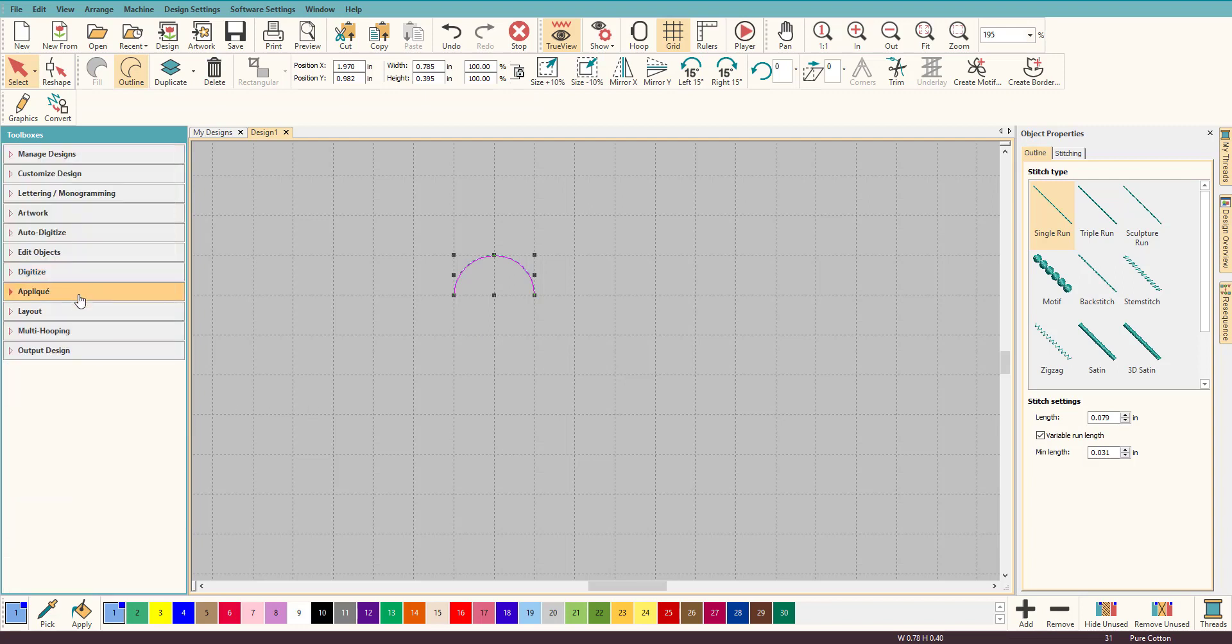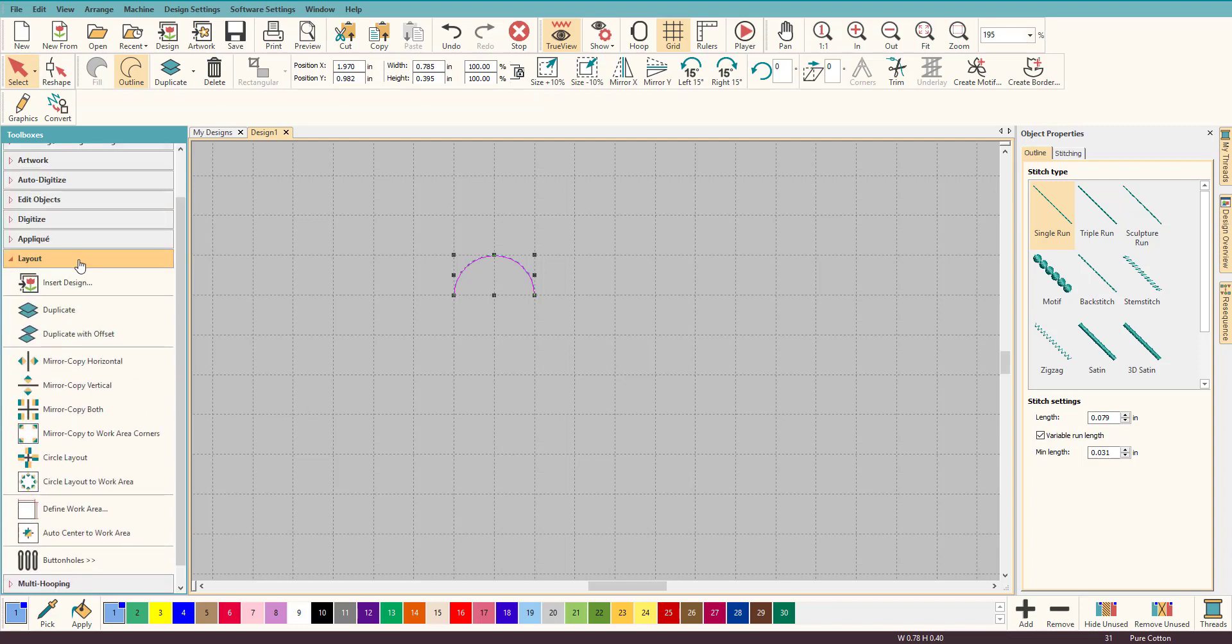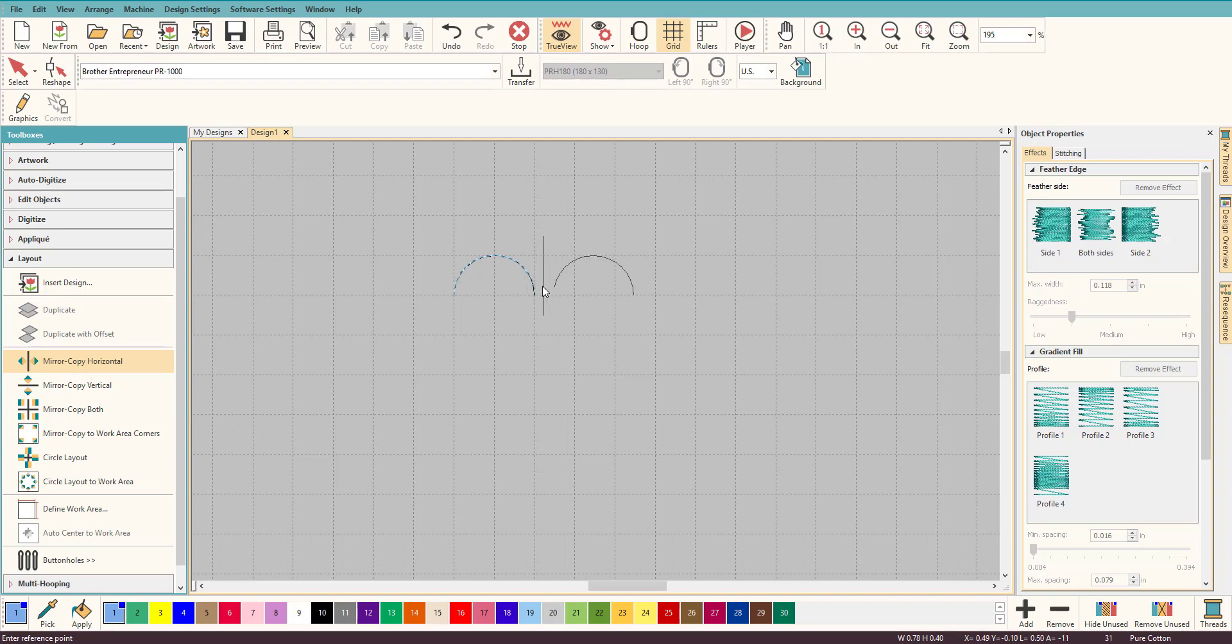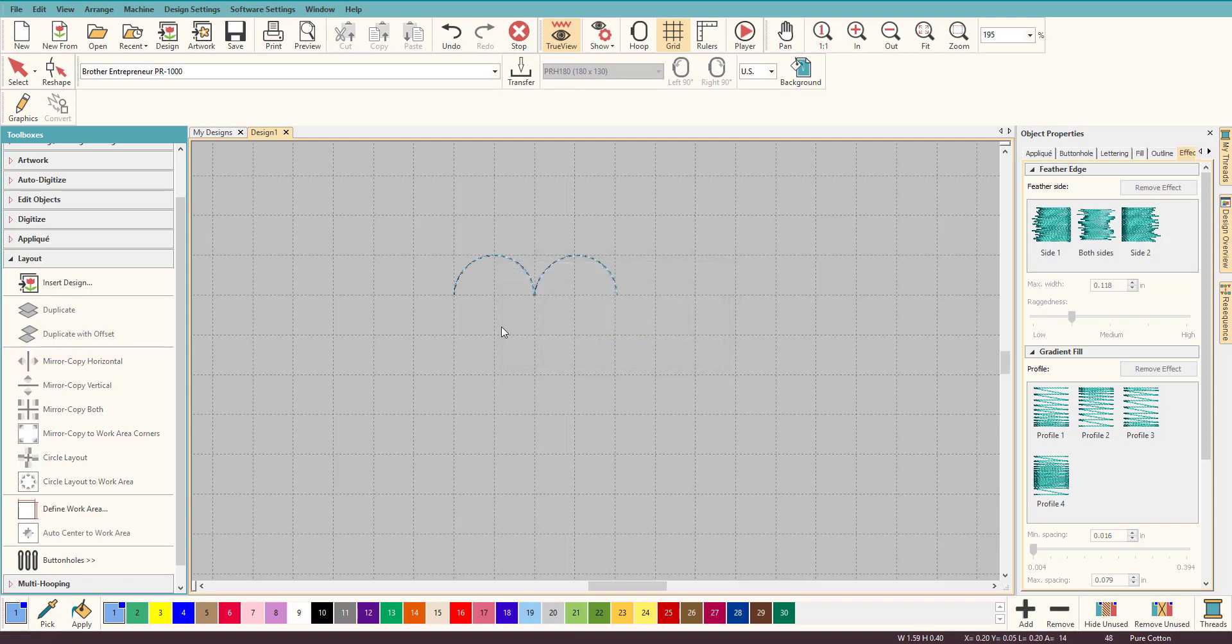But we want more than one scallop, don't we? So let's go to Layout, Mirror Copy Horizontal. As you slide your cursor around you see that it duplicates it. What we want to do is merge it into one piece, so we're going to put it just overlapping ever so slightly. Click. Do you want to merge the overlapped objects? Yes.